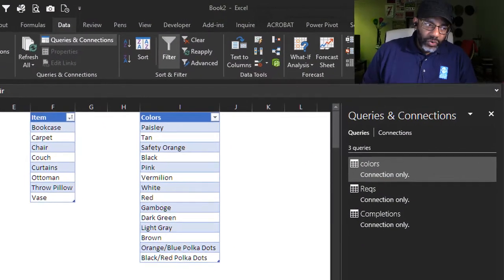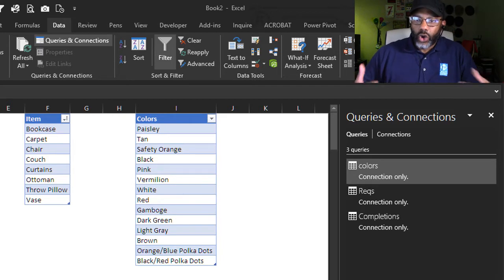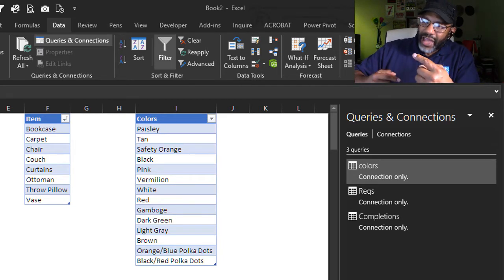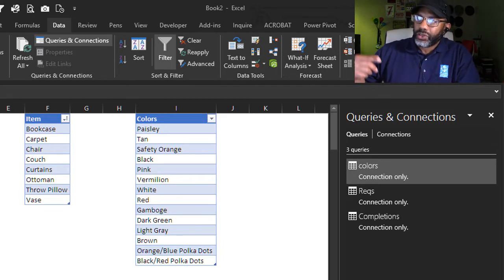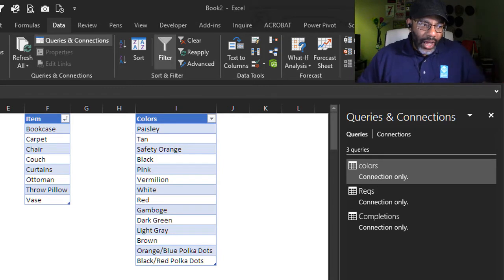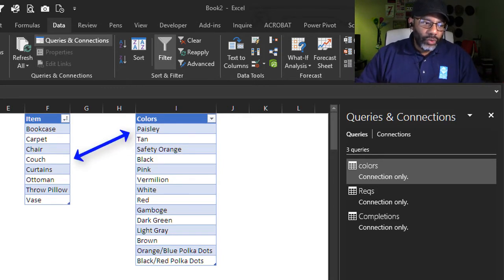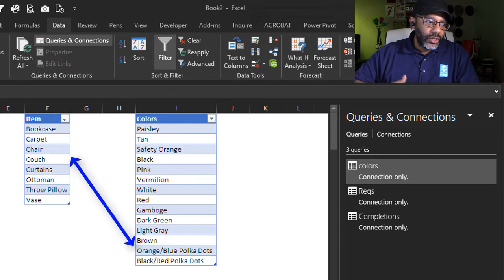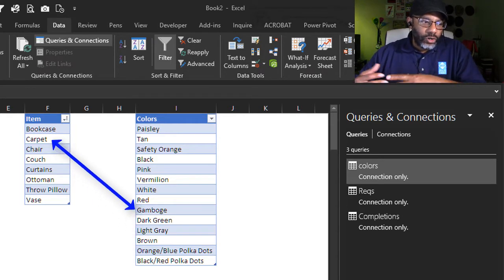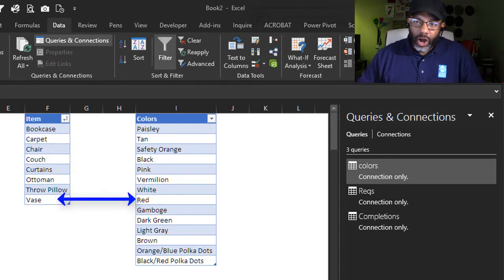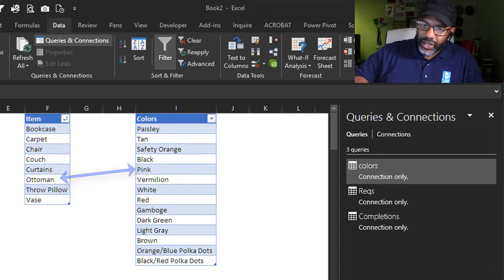Here's our data. We got living room items and colors and our cross-join is going to match every item with every color. So we will wind up with couch paisley, couch orange blue polka dots, carpet gumbage, vase red, ottoman pink, all down the list.